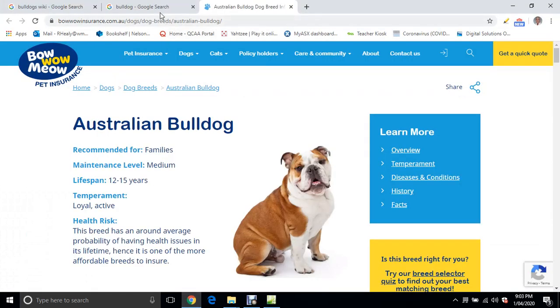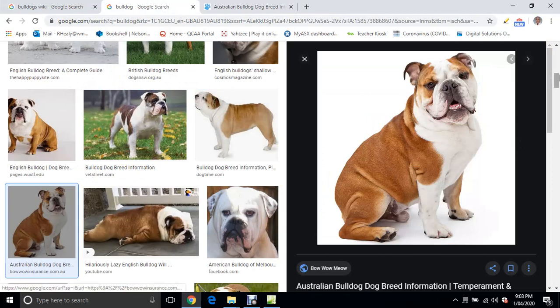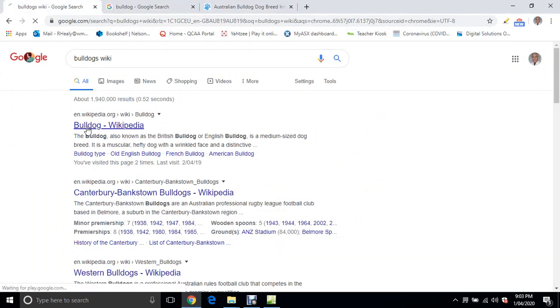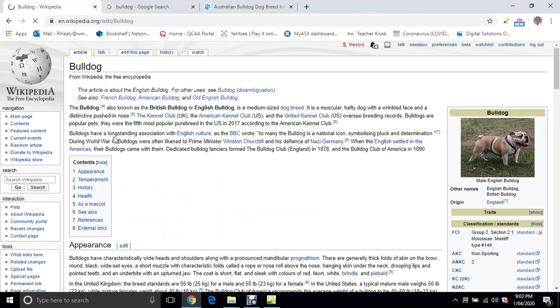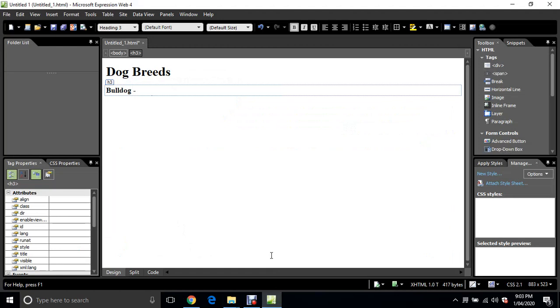I'm just going to copy and paste some words from the web. I've just done a search for Bulldogs Wiki in my search bar. I'm going to go to the Wikipedia site and I'm just going to copy and paste a little bit of text from the Wikipedia page, just this first part here. Copy and paste, put it into there.